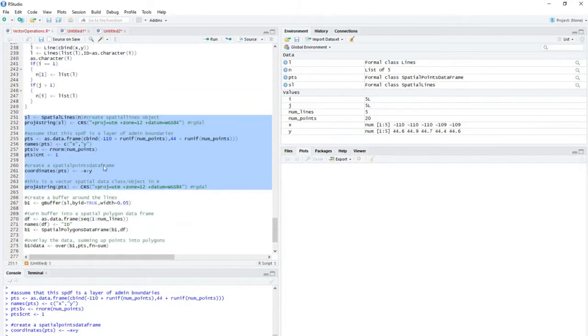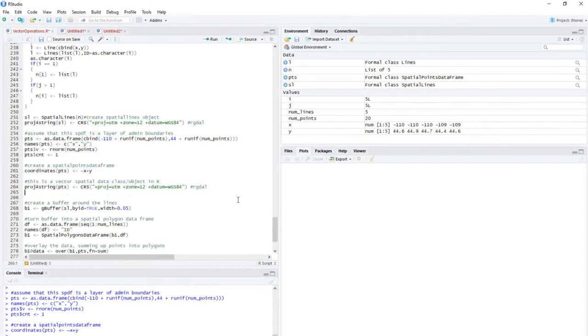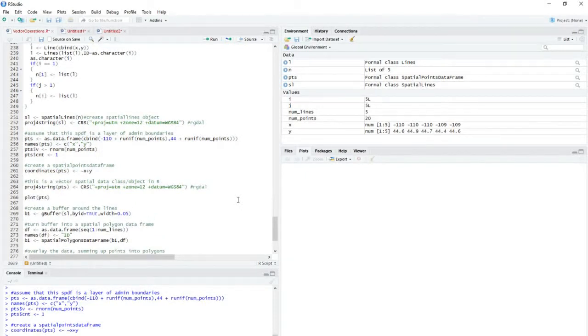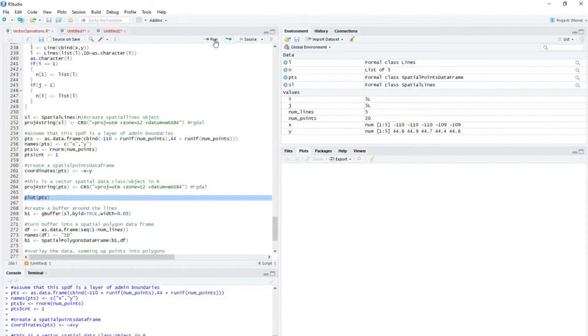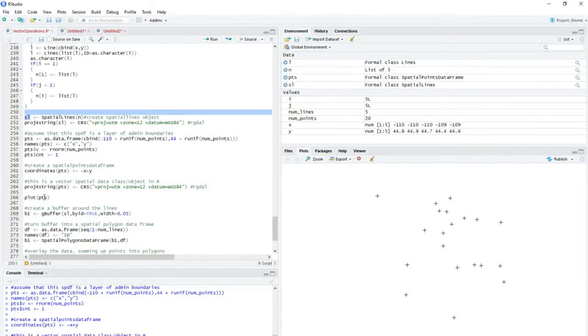So what we've got is, we can plot these out. So I can plot out the points just to see what they look like. And there's the points, and I can do the same thing with these lines as well, just to see what they look like.